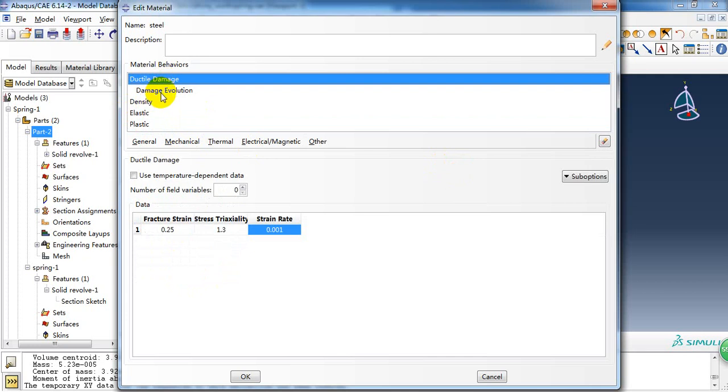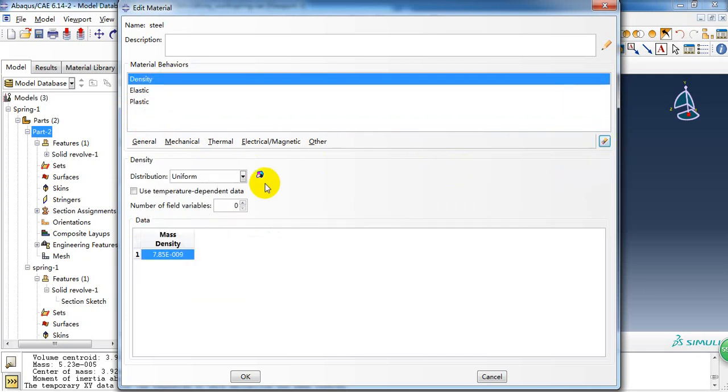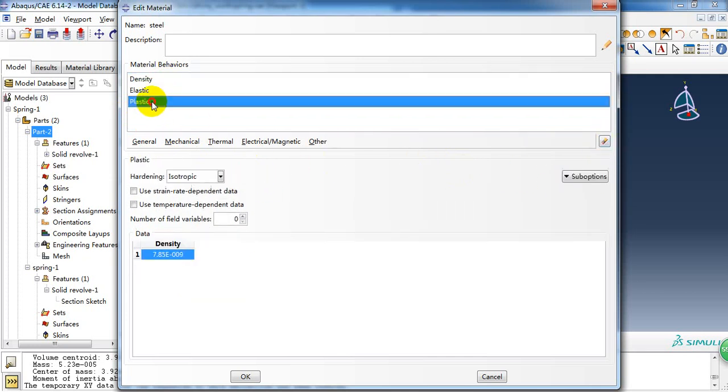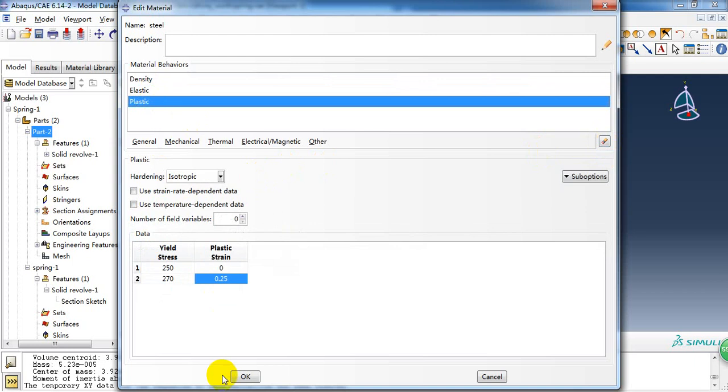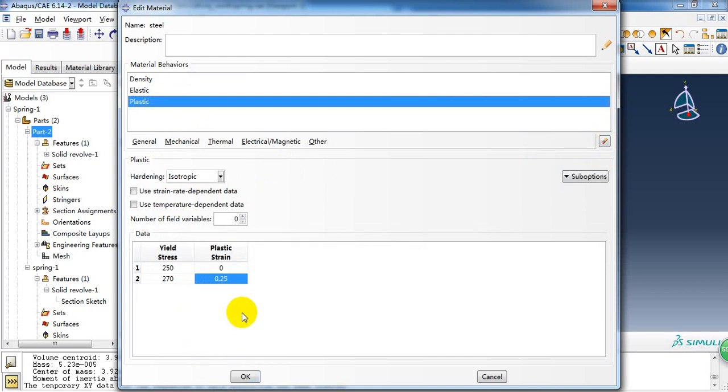And ductile, we don't need this. So in reality, the spring shouldn't get yielded in service, so we need to ensure the load of the spring doesn't yield the stress, so pass the yield stress.